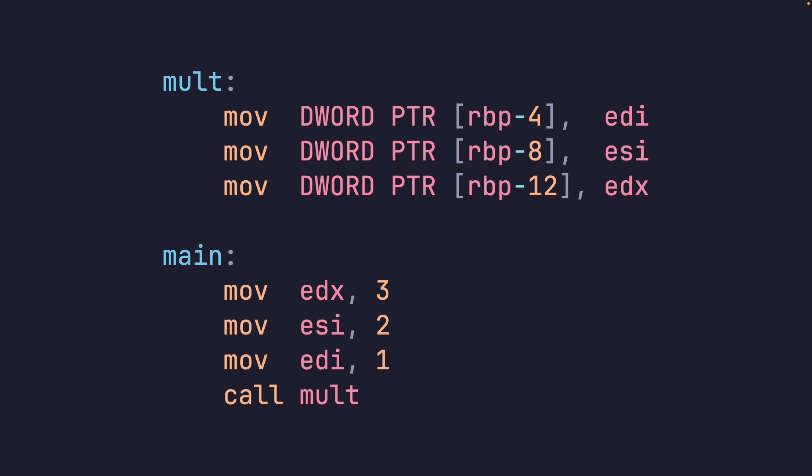More specifically, these lines of code. If you notice, the same registers are being used. If we highlight them, you notice when we did one, two, three, we move them into EDI, ESI, EDX.